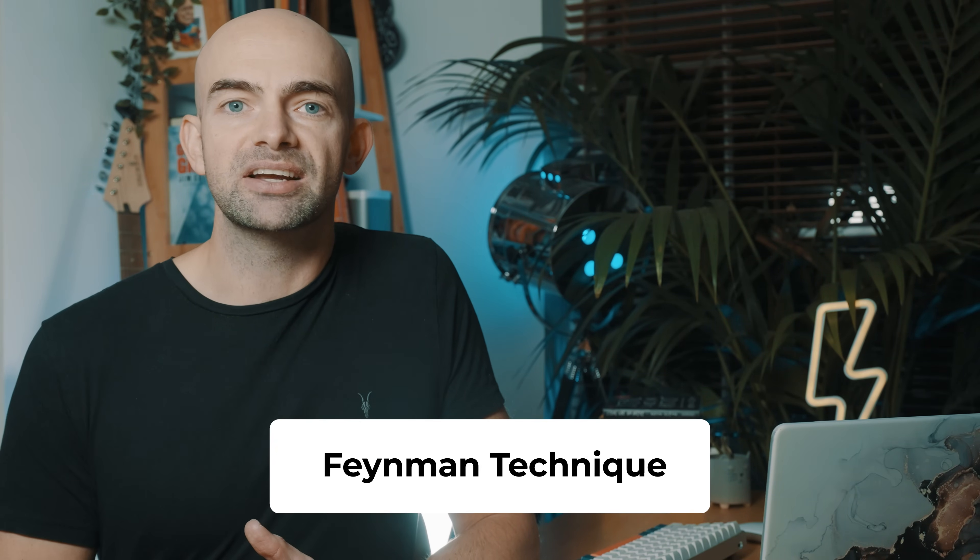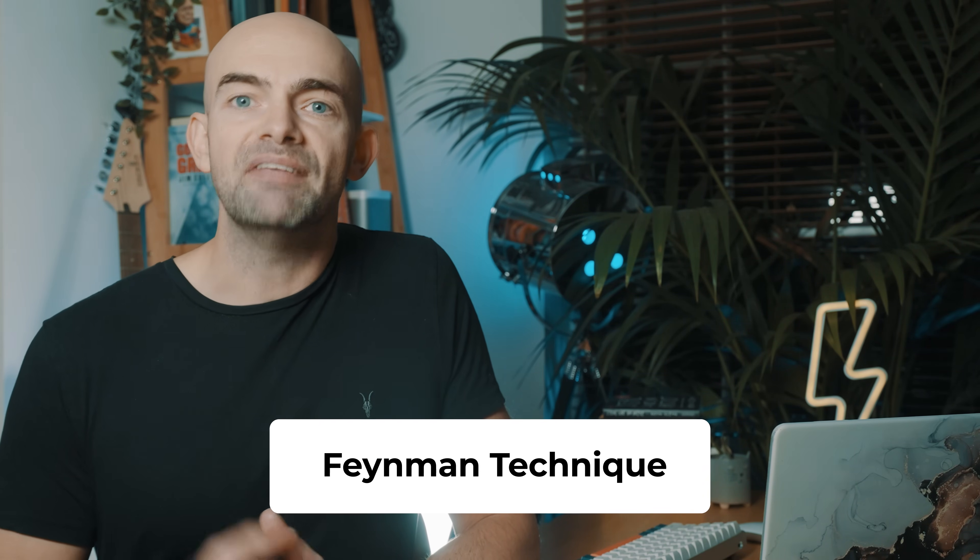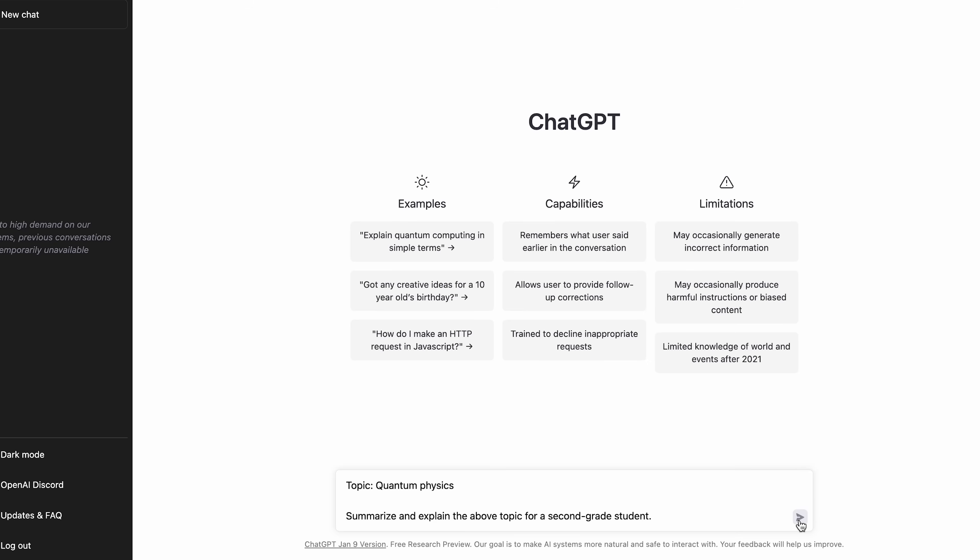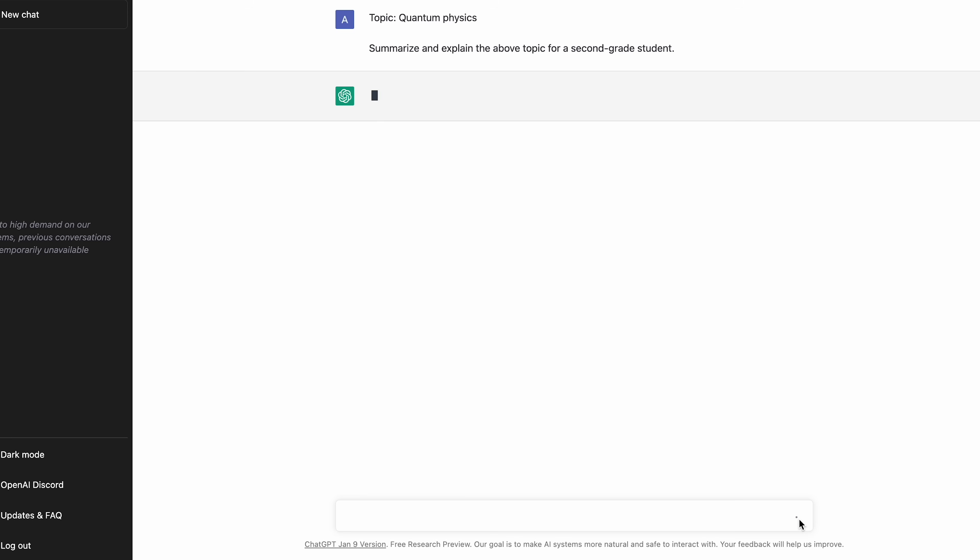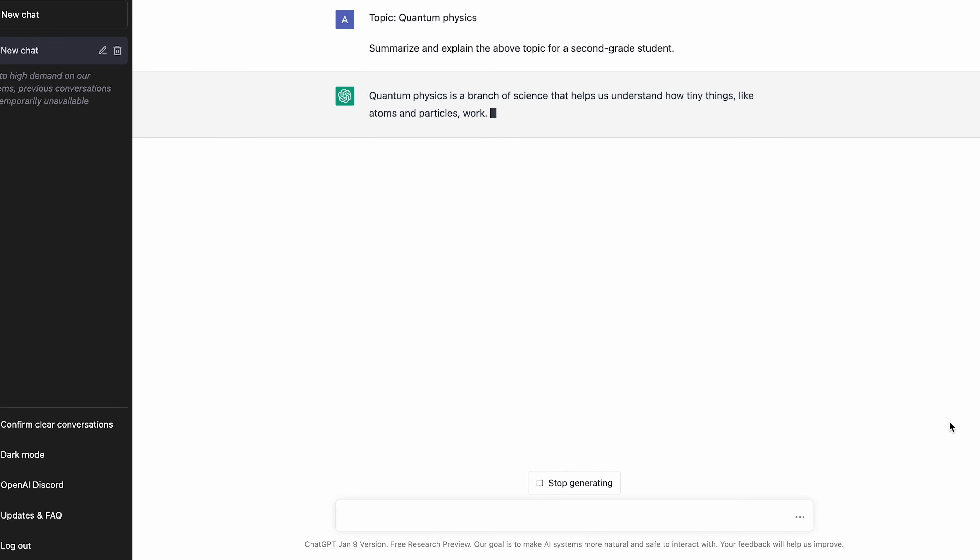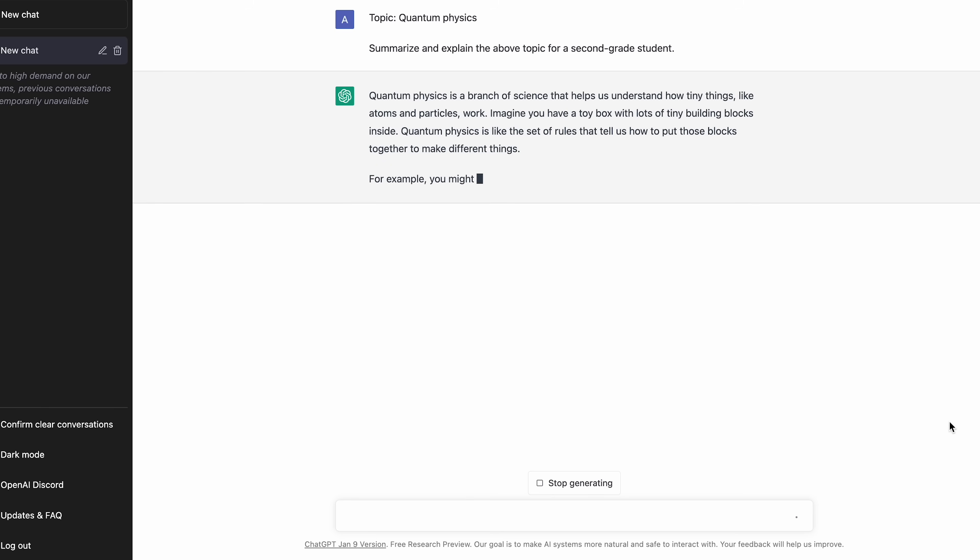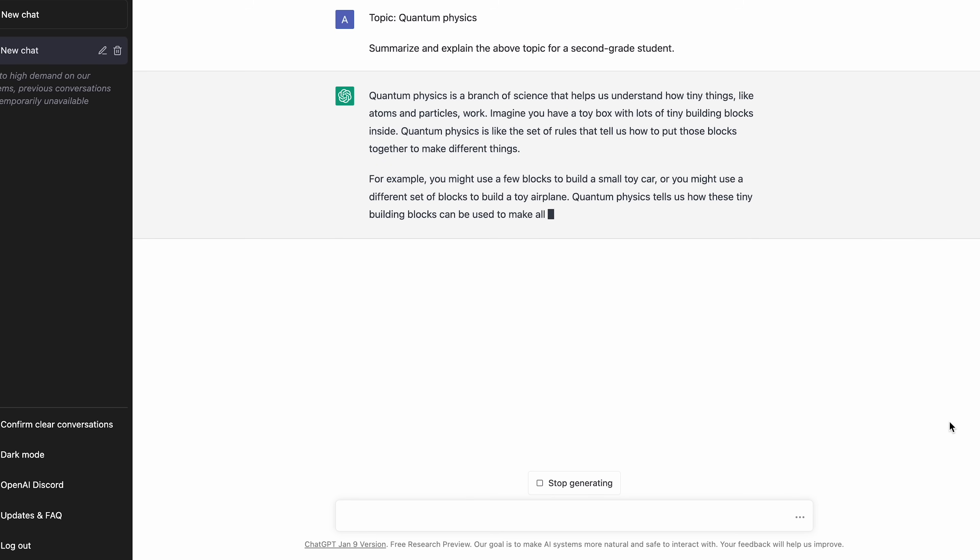ChatGPT can explain things in language that a second grader can understand. This is a great way to aid understanding and turn complexity into clarity. It's basically the Feynman technique, but using AI. By specifically asking ChatGPT to summarise things in a way a second grader would understand, it will break down any language and help you to get better clarity around pretty much any topic.